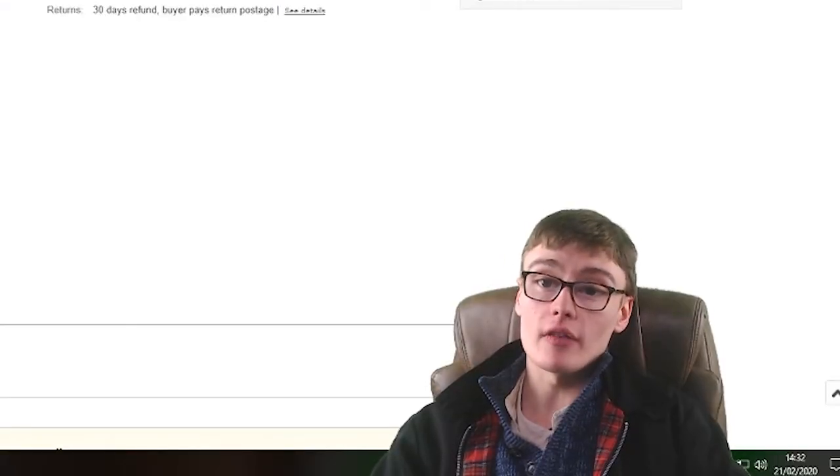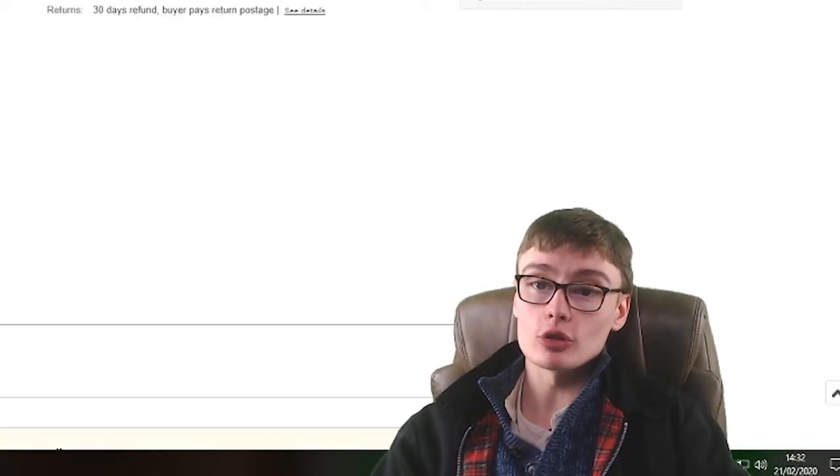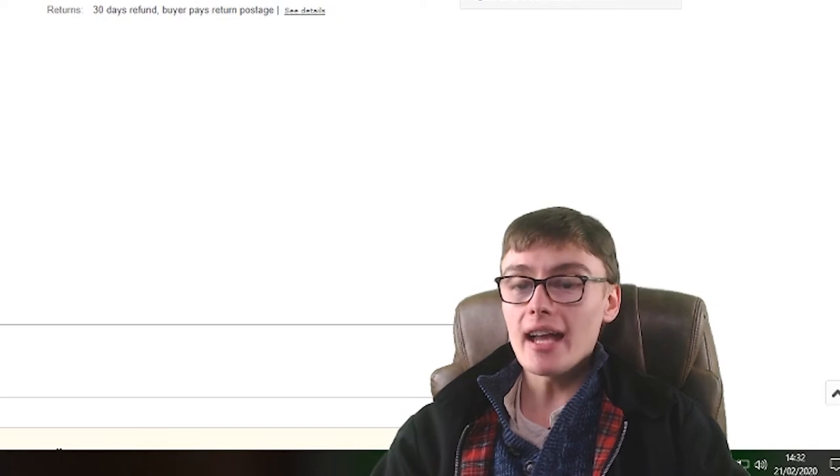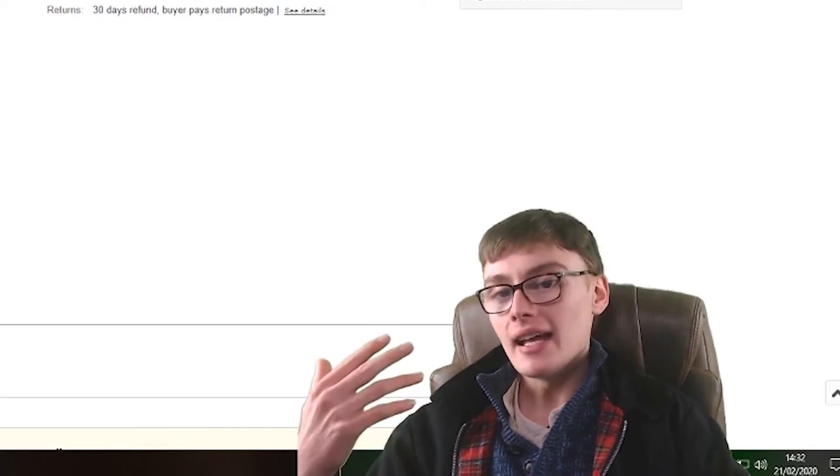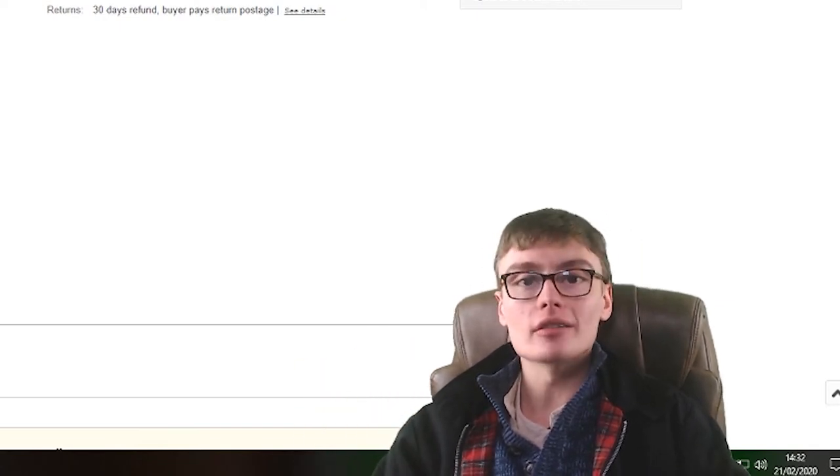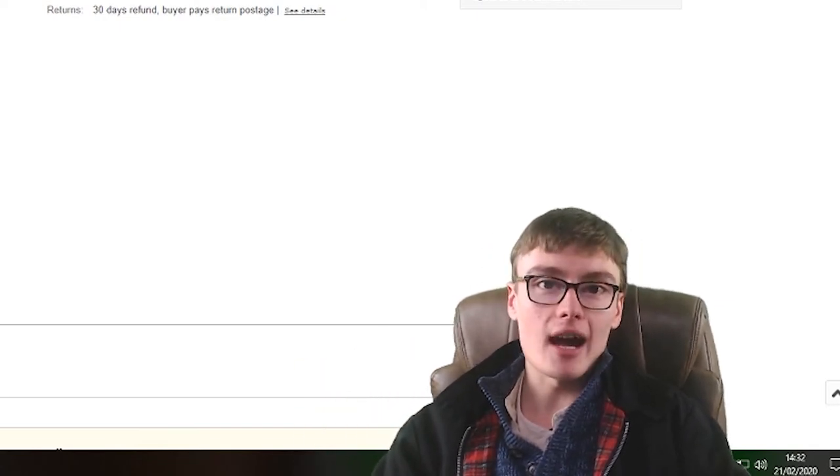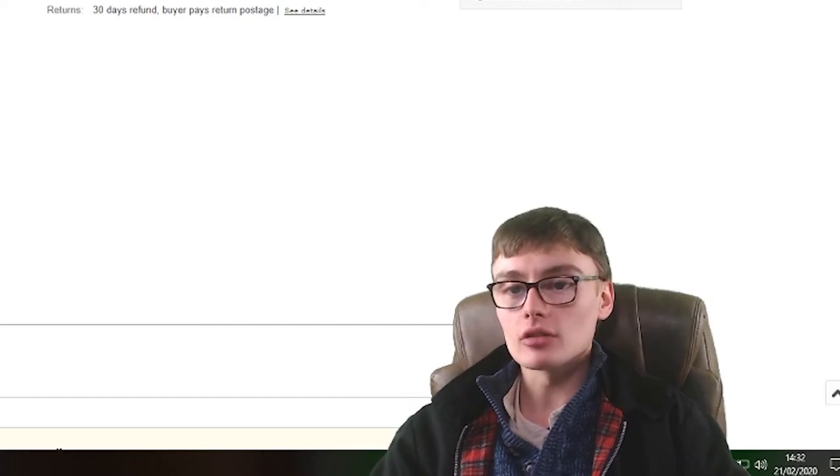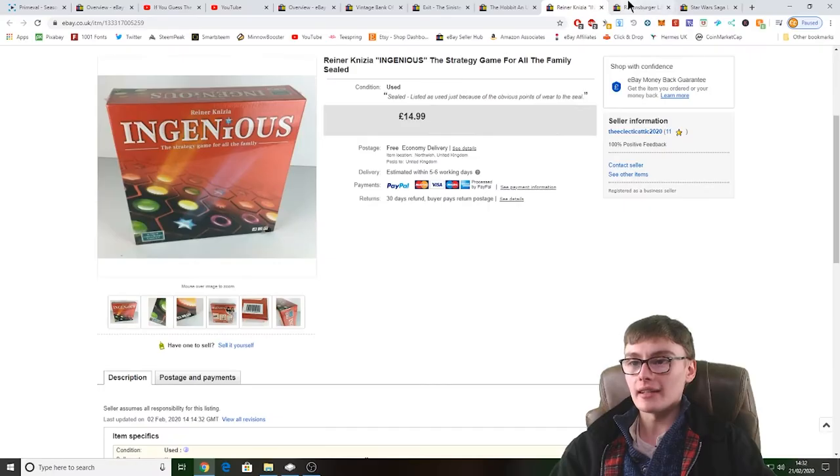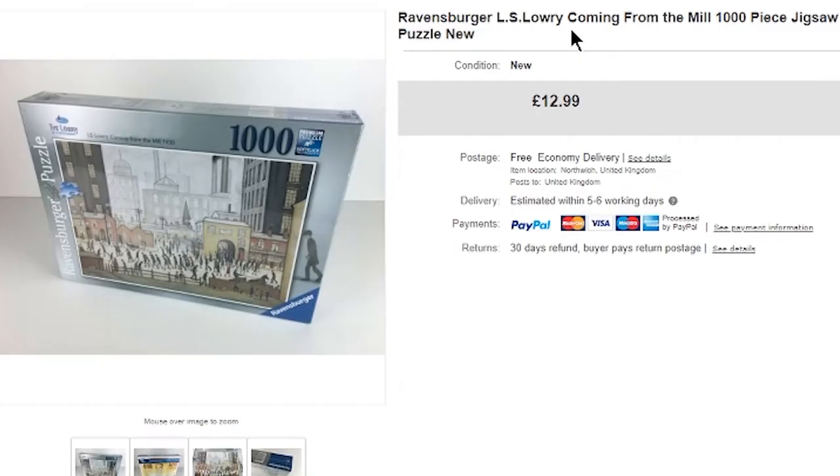So can't complain there. Again, it wouldn't have took too long to go. It definitely was a couple of times around, something like that, but yeah, still can't complain on that with a nice little flip there. Next, Ravensburger LS Lowry Coming from the Mill thousand piece jigsaw puzzle, £12.99 there, free post.